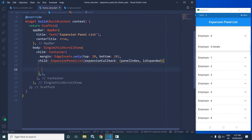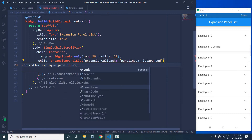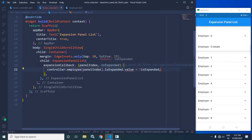Inside the Expansion Callback, I will write: Controller.Employee[panelIndex].isExpanded.value equals to not of isExpanded. This means if the item is already expanded, it will be collapsed; otherwise it will be expanded. Here I need to use the not-null operator.